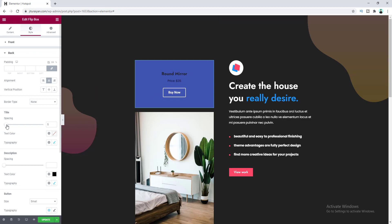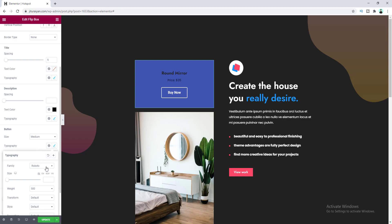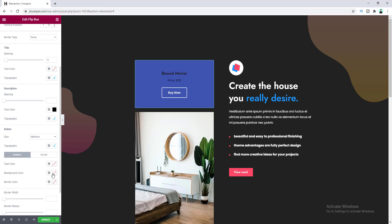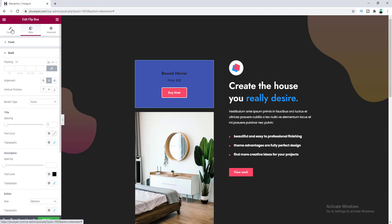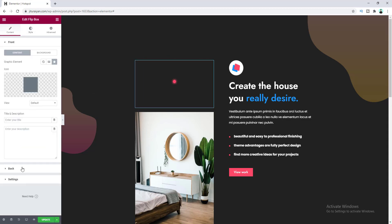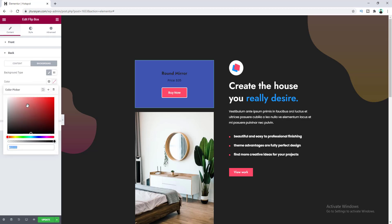Let's set the spacing to 5, then go to Button settings. Set the button size to Medium, change the typography to the Poppins font, set font size to 14 pixels, and change the button background color. Lastly, let's go to the Content option and change the back background color to fully white.